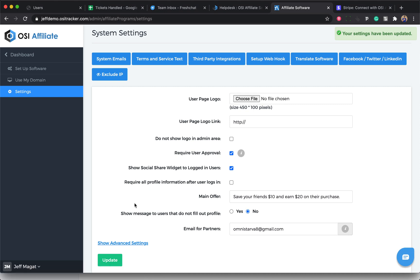And that's how you integrate your Stripe Checkout with OSI Affiliate Software.